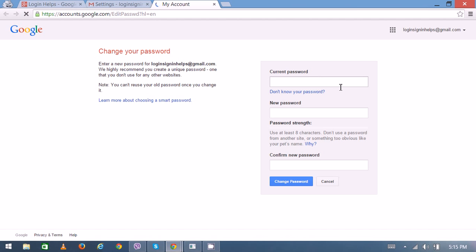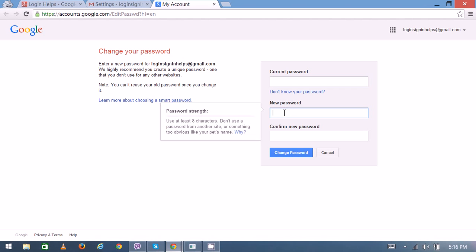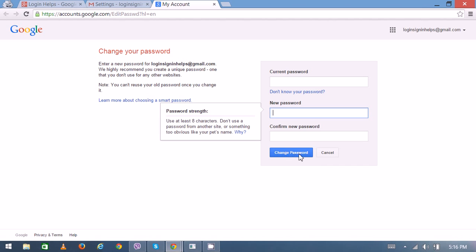Now here you can enter your current password, then select the new password. Use some strong password including digits, special characters, and some alphabets. Then again confirm it and you can click here. Finally, change password.